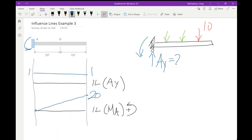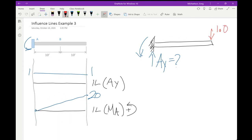You can tie this to the real-life example: if you have a cantilevered beam and put a unit load at the free end 20 feet away, the moment reaction is one times 20, which equals 20. That's your moment reaction - straightforward.